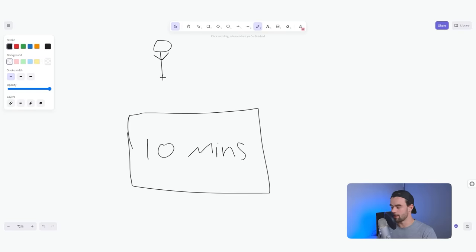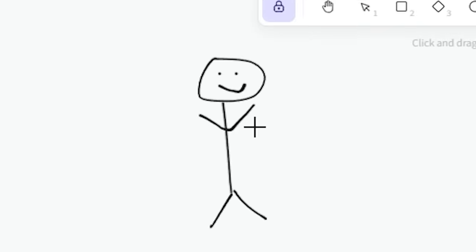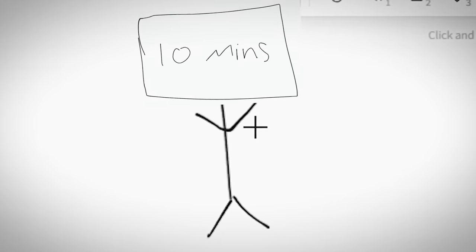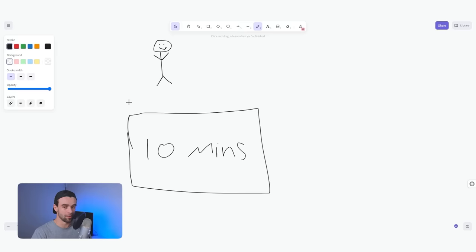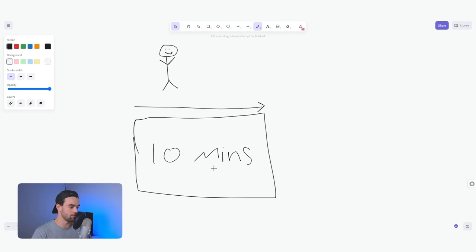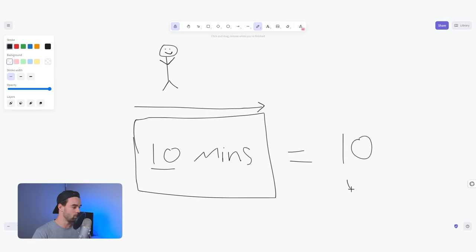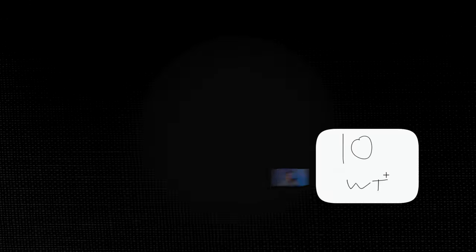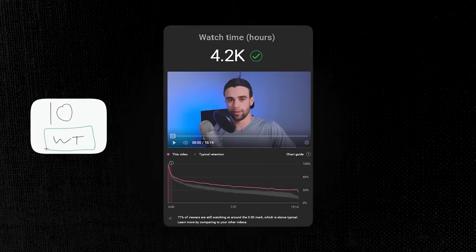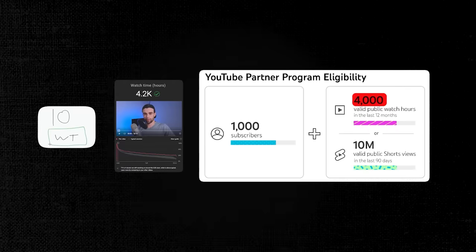Let's imagine we have a viewer who watches this video all the way to the end. Because this video is 10 minutes long and your viewer watched it all the way to the end, that is going to get you 10 minutes of watch time. And remember, watch time is the thing we want to get our watch hours up so we can hit that 4,000 number.